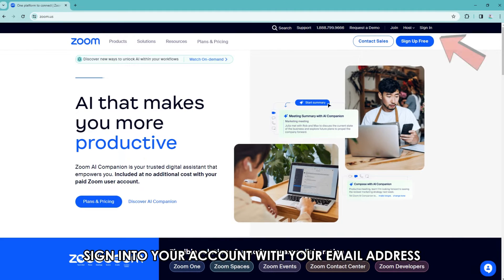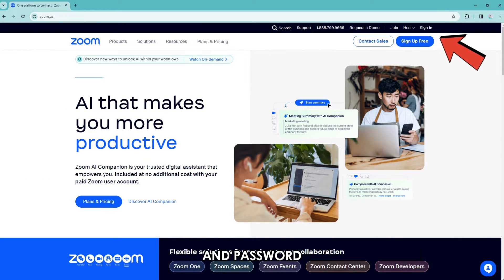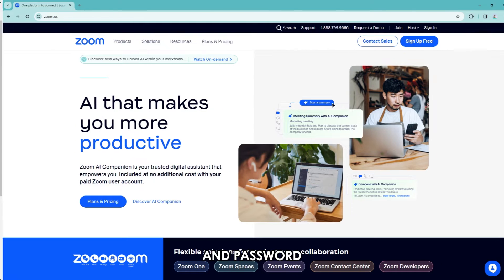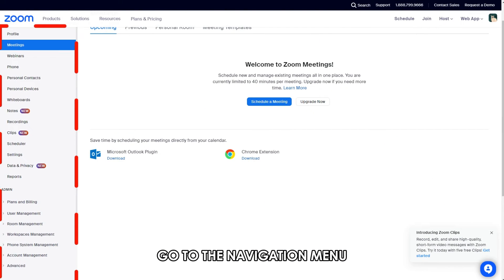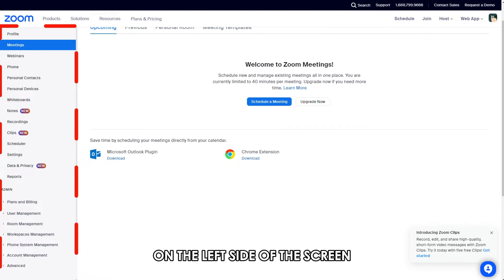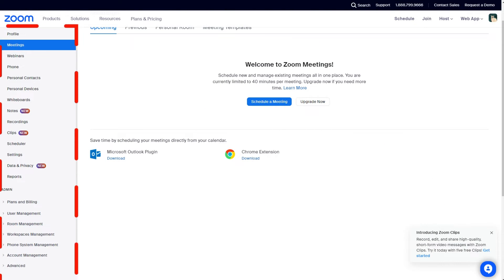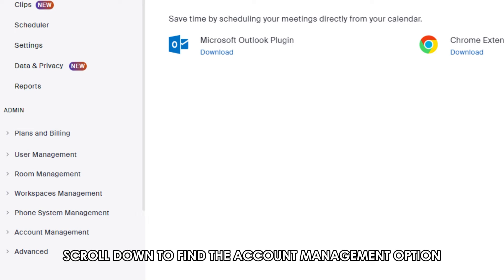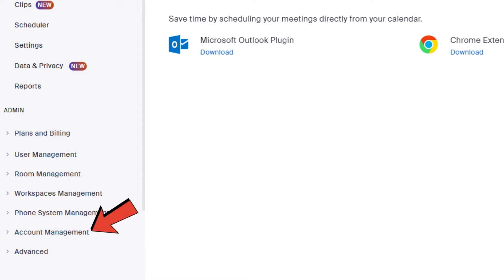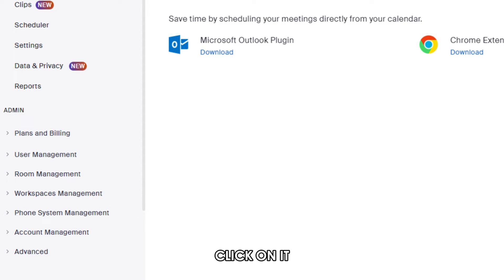Sign into your account with your email address and password. Go to the navigation menu on the left side of the screen. Scroll down to find the Account Management option and click on it.